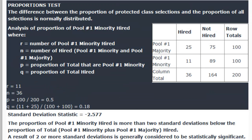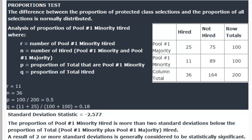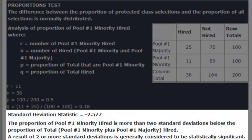For the proportions test, we're testing the difference between the proportion of protected and non-protected selections. We have the number of males and females hired and not hired, and we can calculate the standard deviation based on those numbers. In this case, we see a value of negative 2.577. The proportion of women hired is more than two standard deviations below the proportion of total hired. A result of two or more units of standard deviation is generally considered statistically significant, so we infer that the selection process may not be neutral with respect to gender.